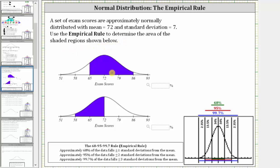We know from the empirical rule, approximately 68% of the data falls plus or minus one standard deviation from the mean, which means in our case, approximately 68% of the test scores fall between 65 and 79. And due to the symmetry of the bell curve, approximately half of that percent would fall between 65 and 72, and half between 72 and 79.